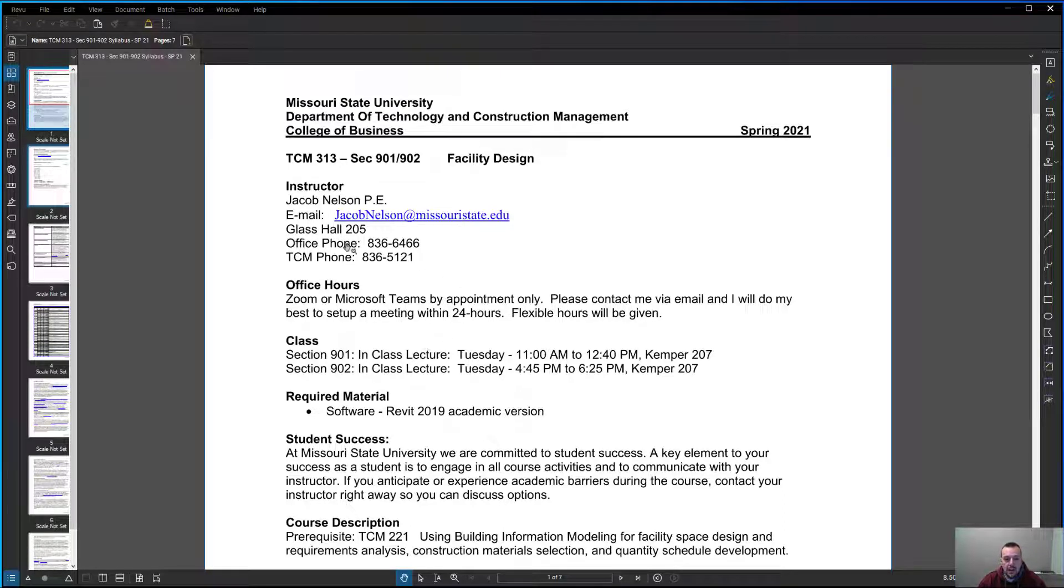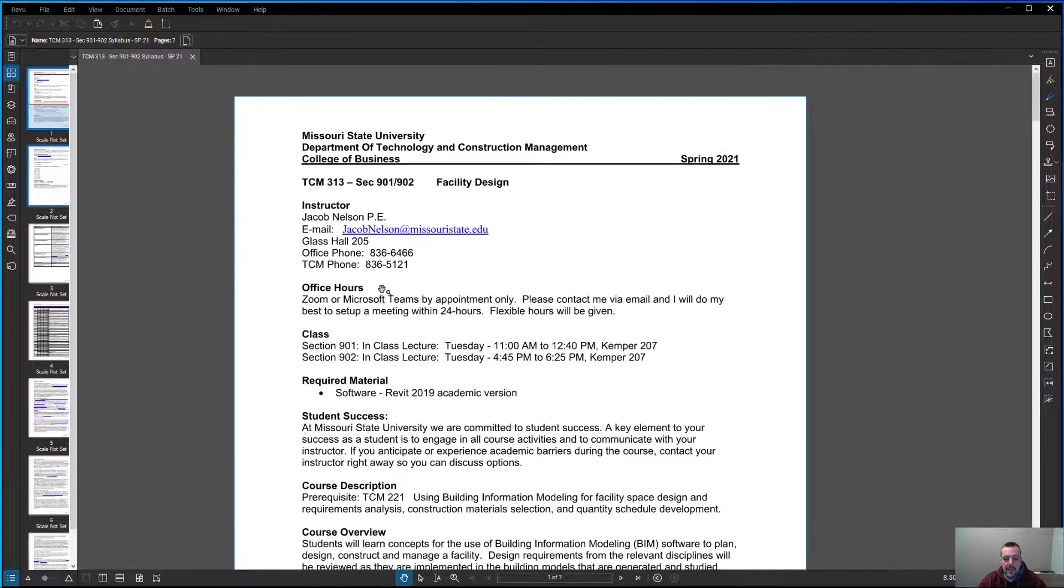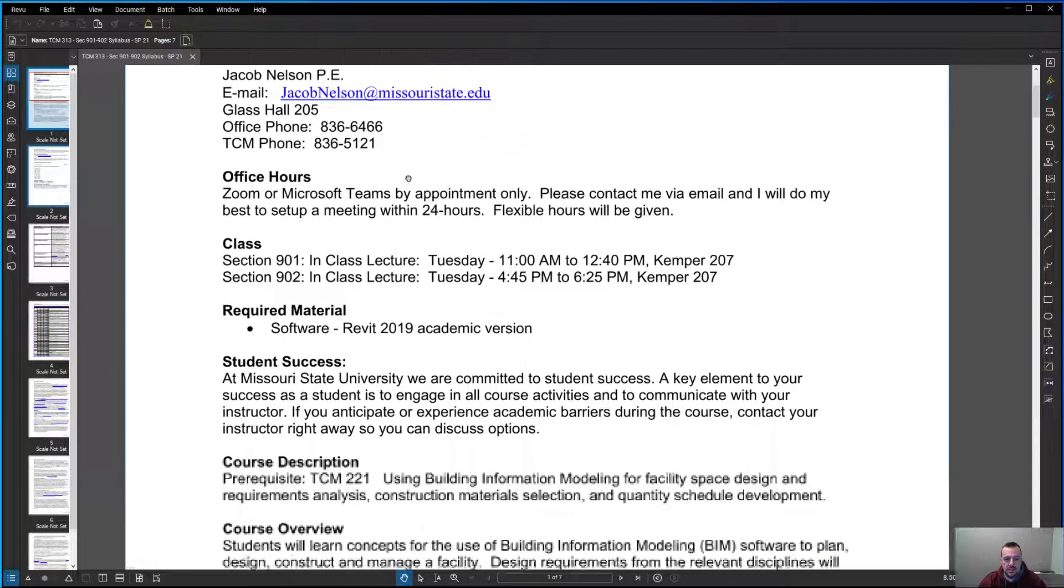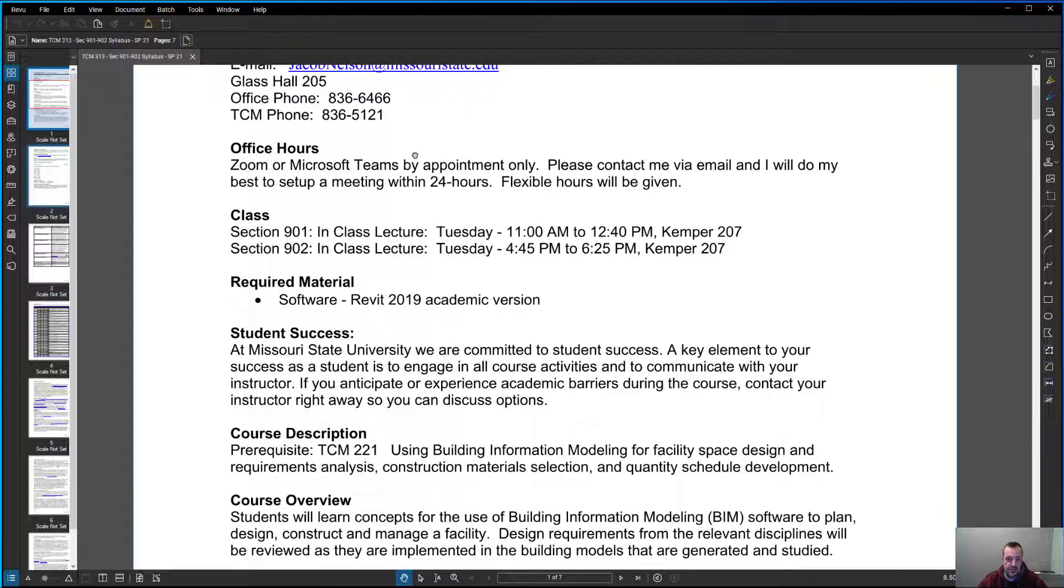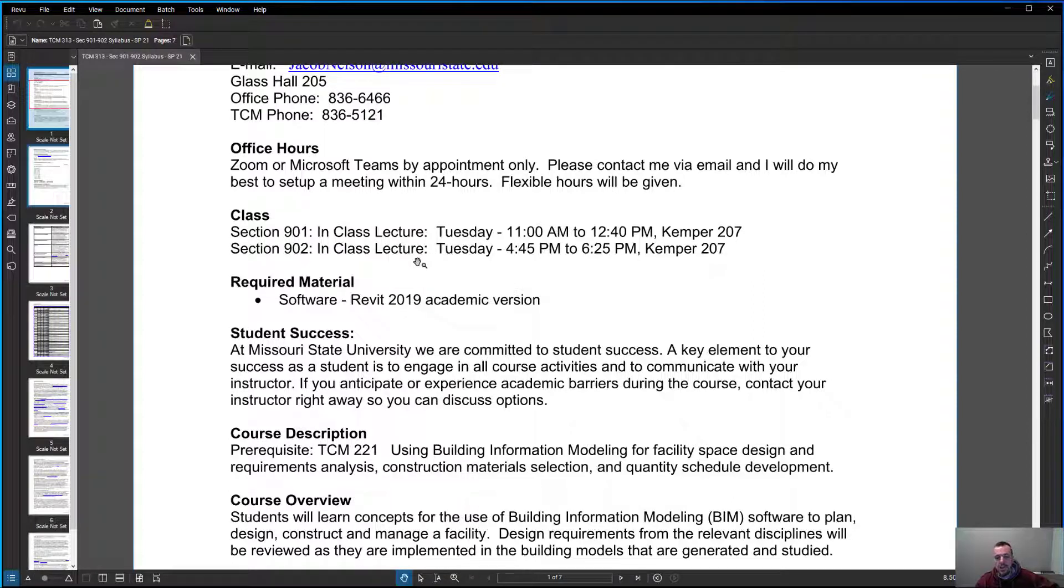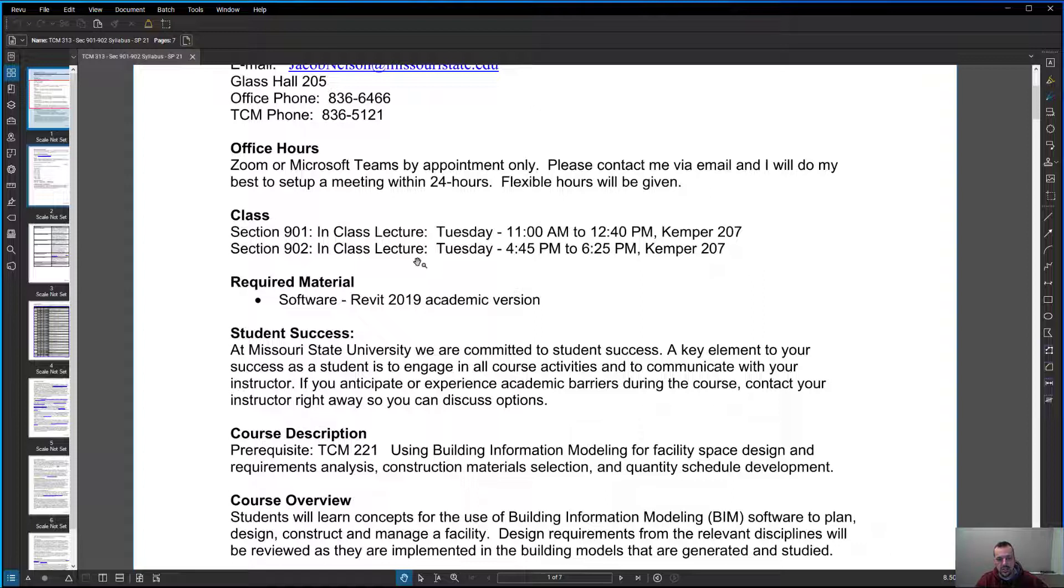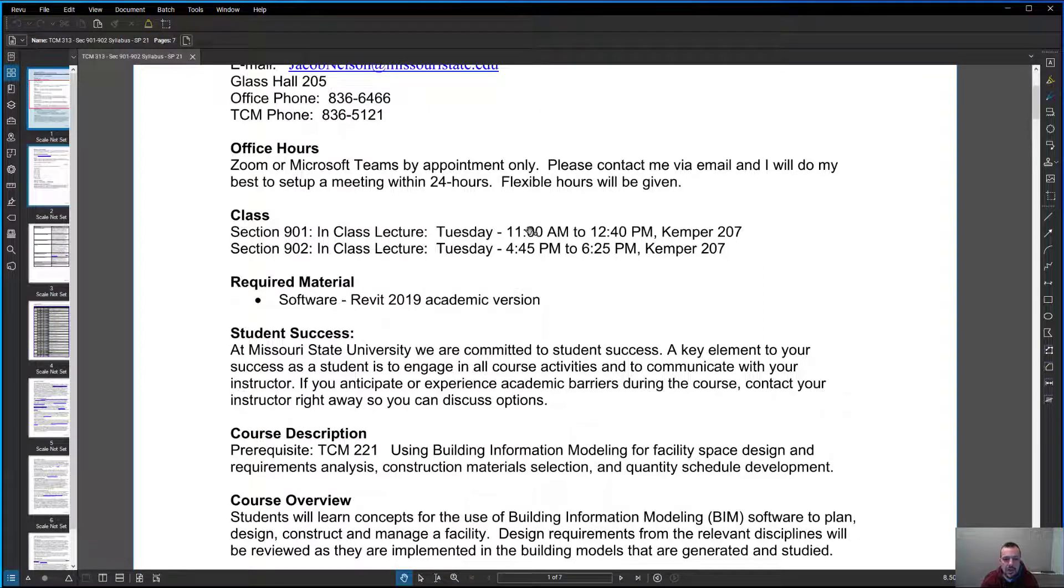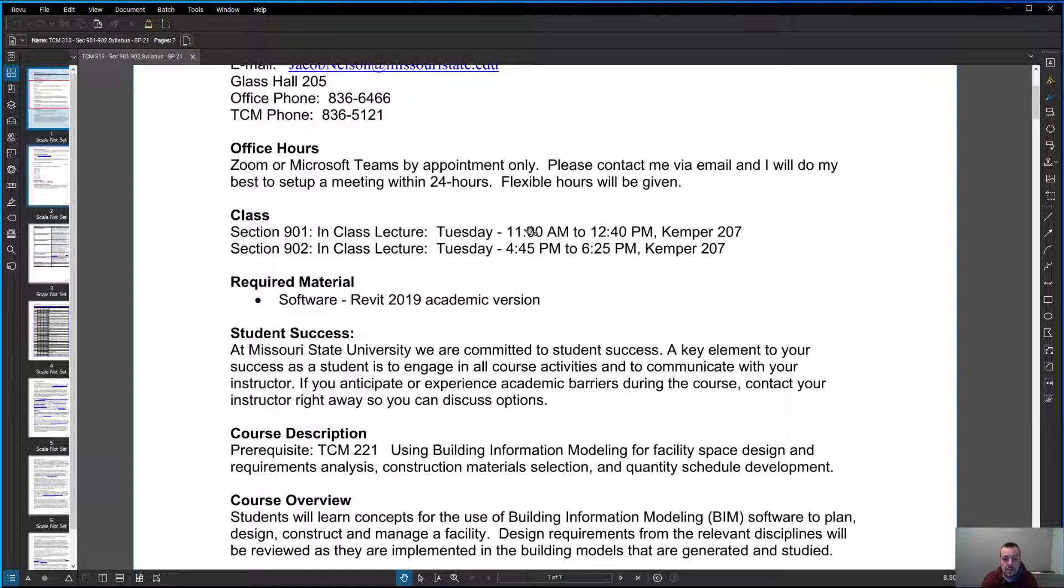You can get ahold of me—email is a good way. If you guys have any questions, email me. My office is in Glass 205. I'm not there too much, especially just the way things are around campus so far. The best way to do office hours is pretty much anytime you want to do a Zoom call or Microsoft Teams. Shoot me an email, give me some times, and we can probably set up a meeting within 24 hours. It'd be really nice with this class doing Zoom because so often you're looking at a computer screen trying to get something set up or working. Two classes this semester, Section 901 and 902. We meet on Tuesday both days. One section is at 11 o'clock and another one starts at 4:45. If you can plan on showing up at those times on those days, that'd be great.